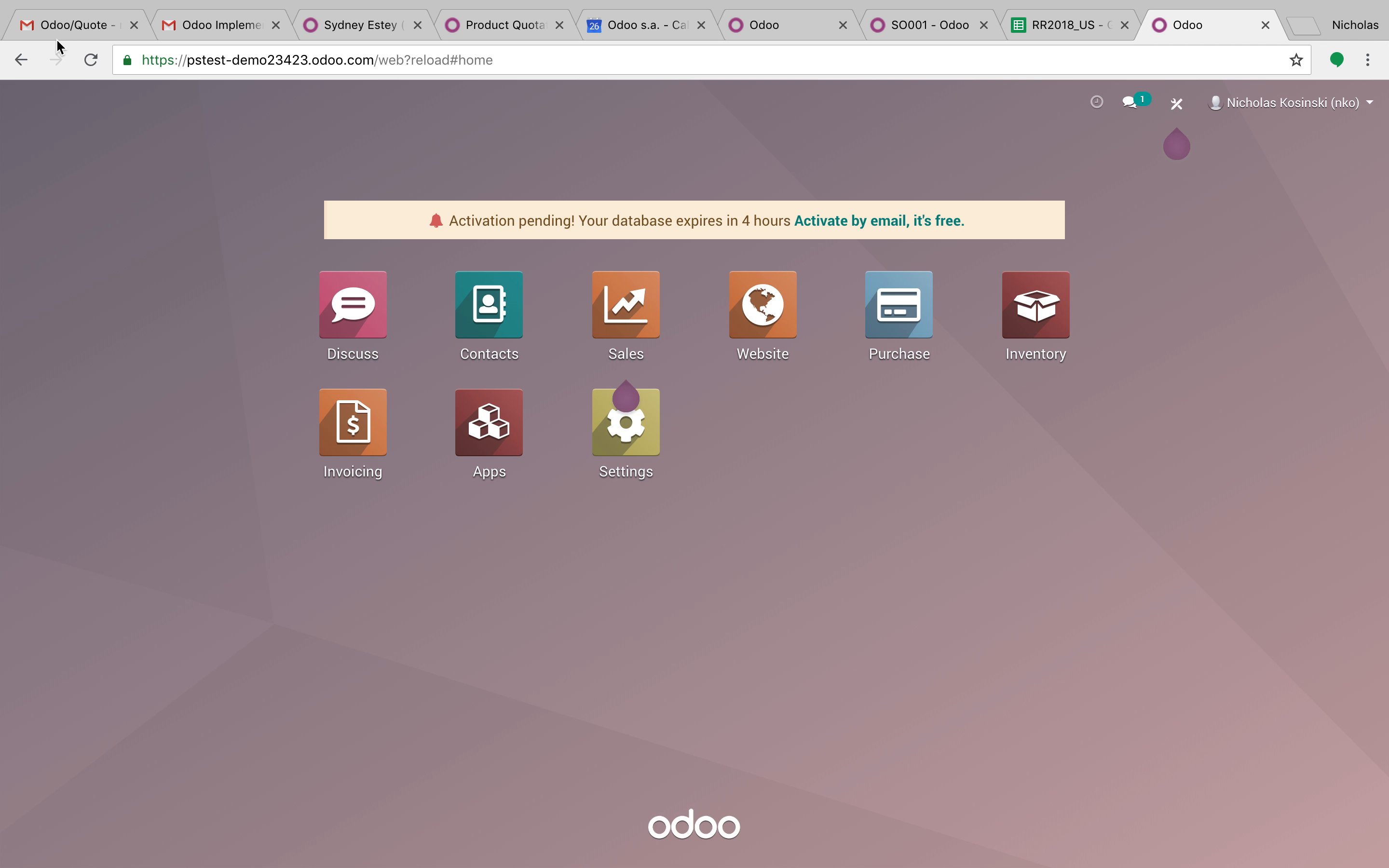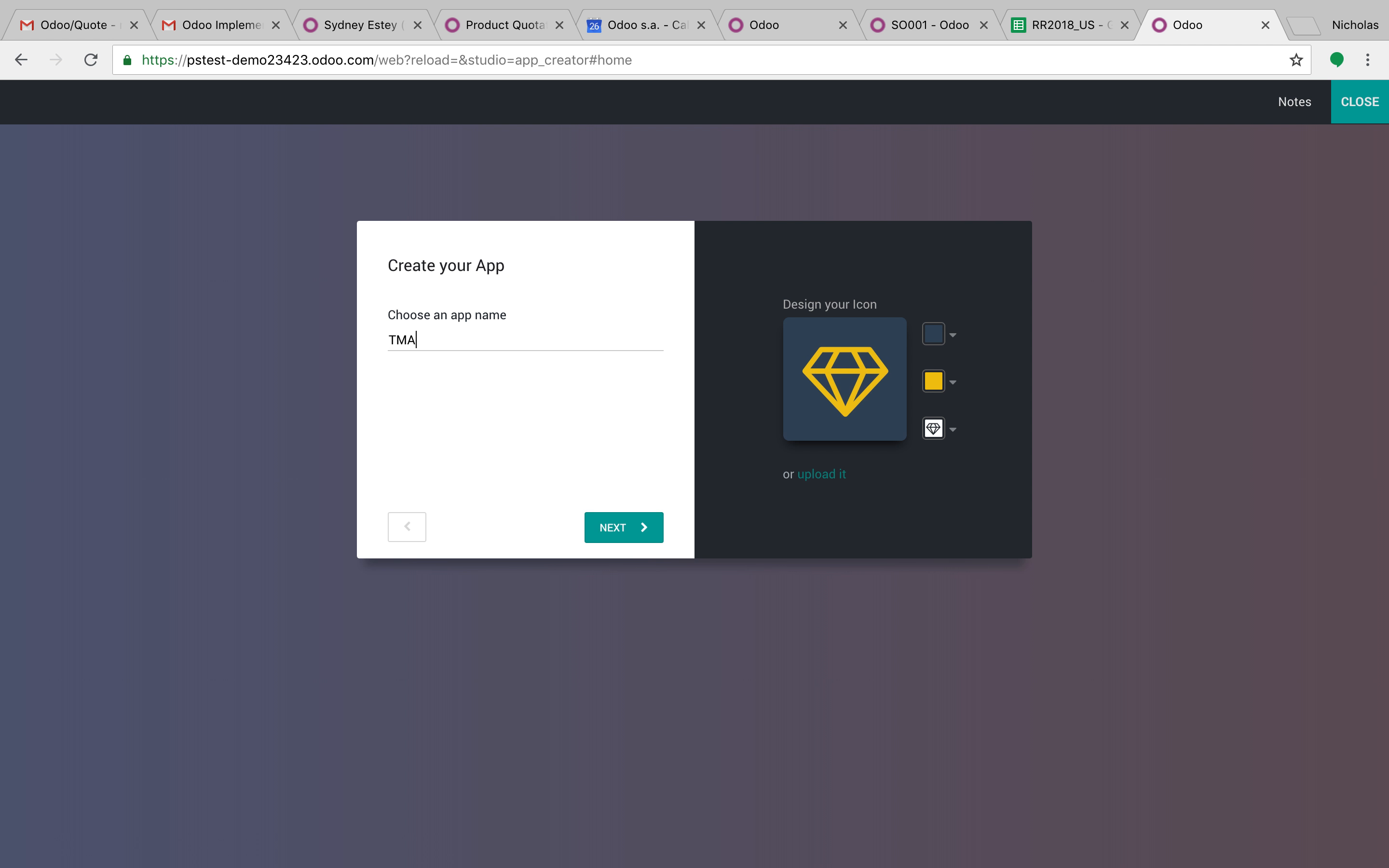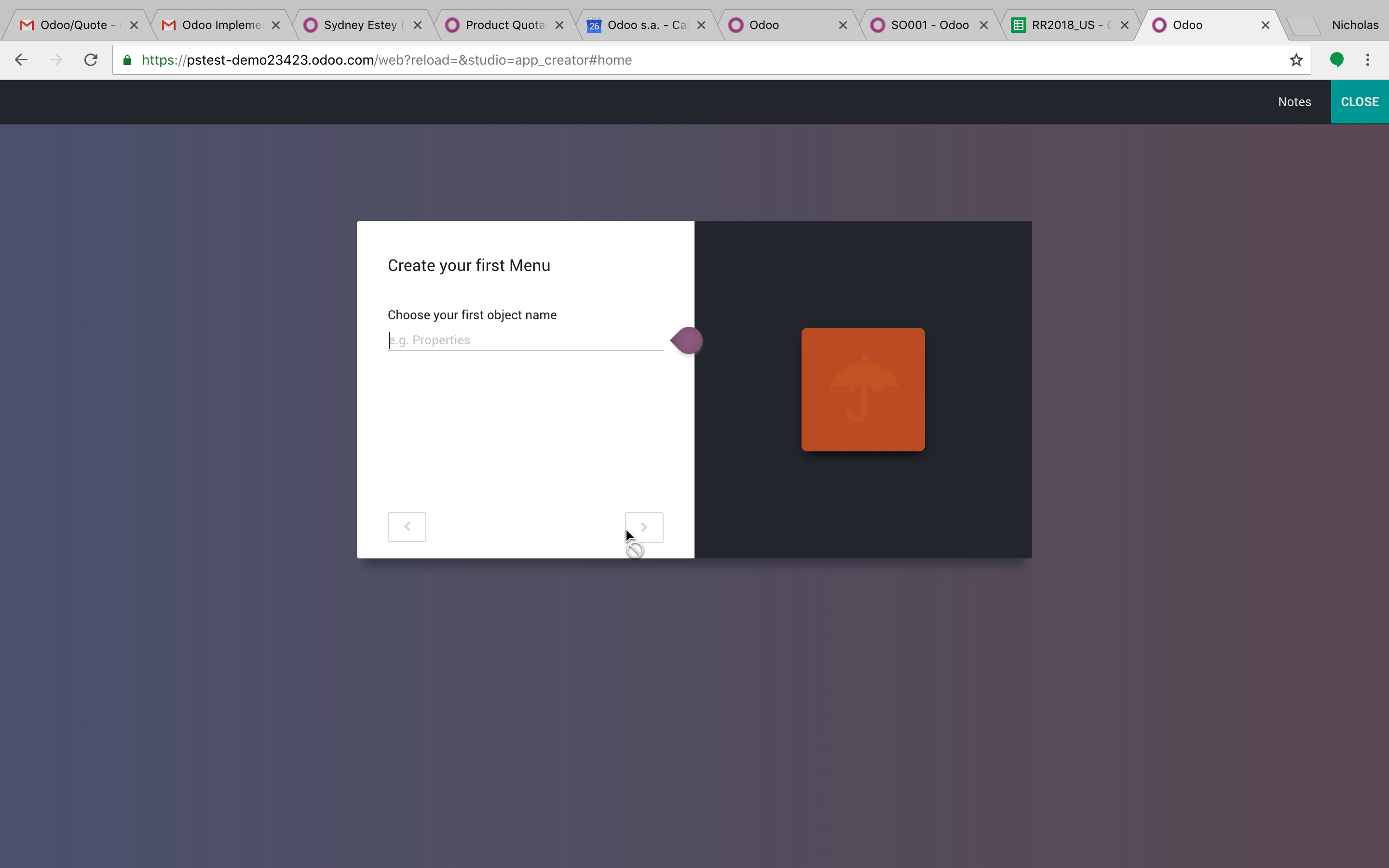I could go on for hours about it, but it's very simple in a nutshell. You create your new app, you'll just create something called RMAs. You can upload an image, you could use some existing icons, change the colors, things like that.